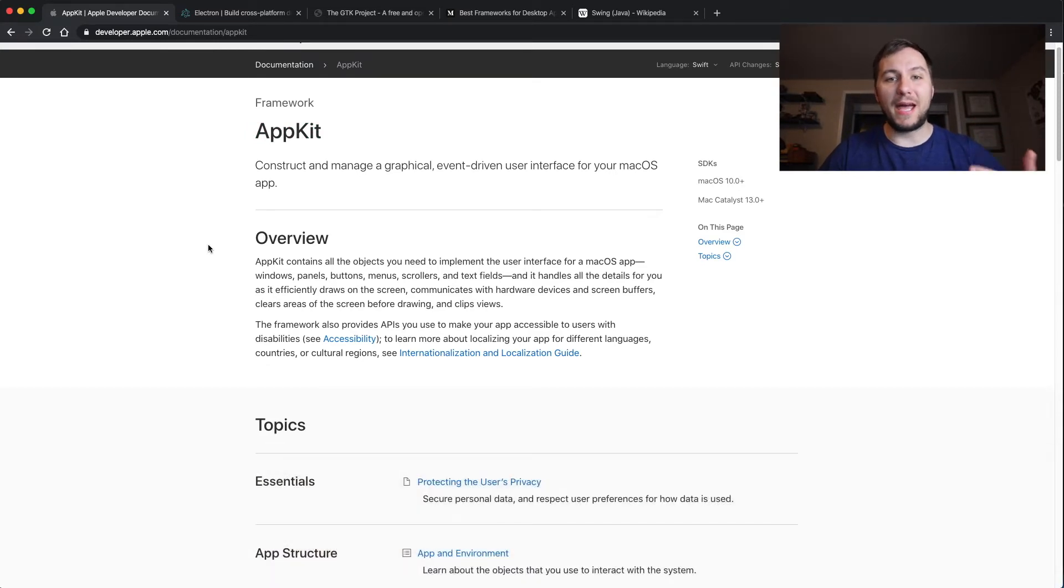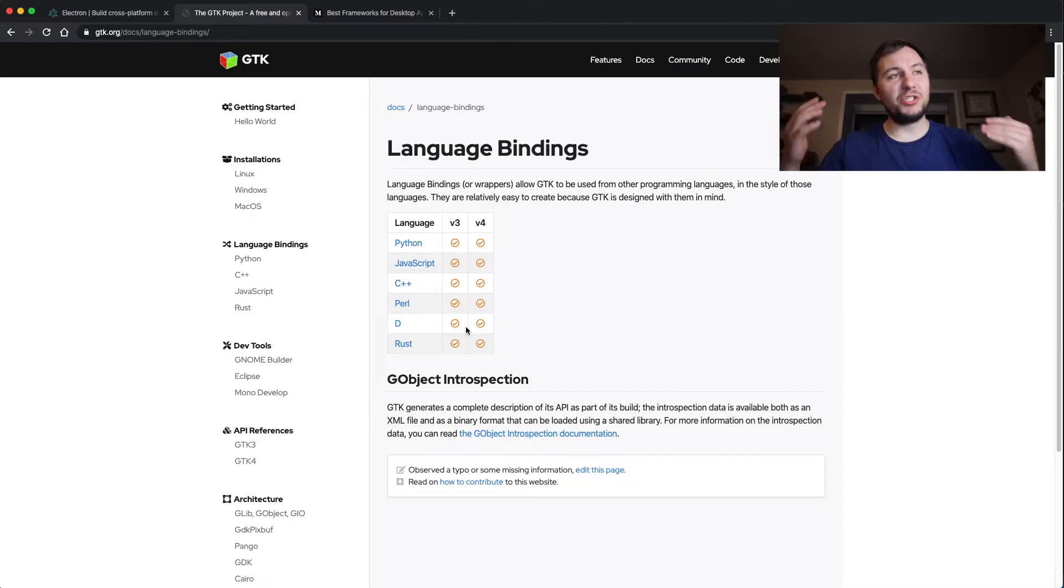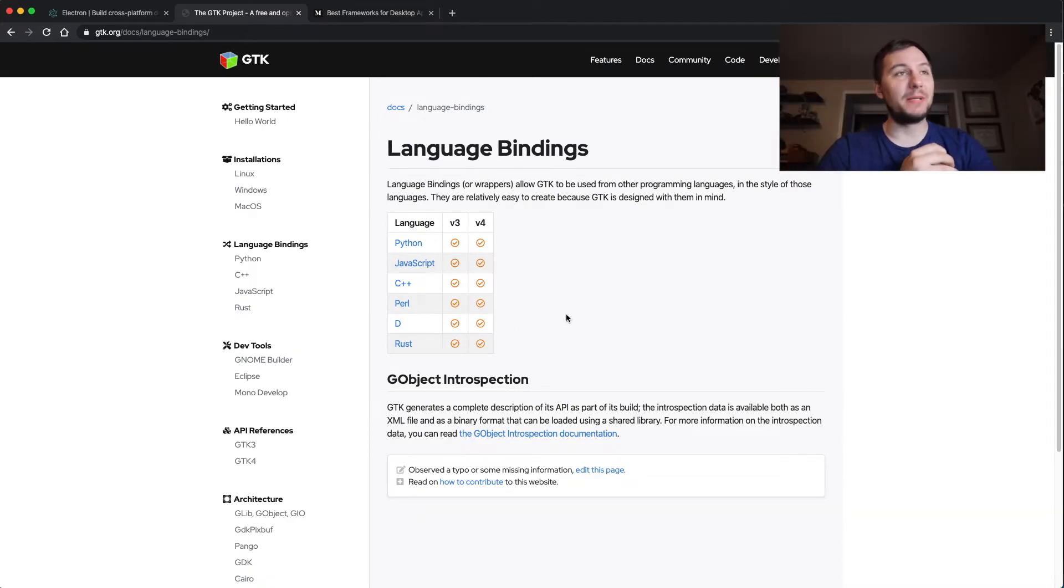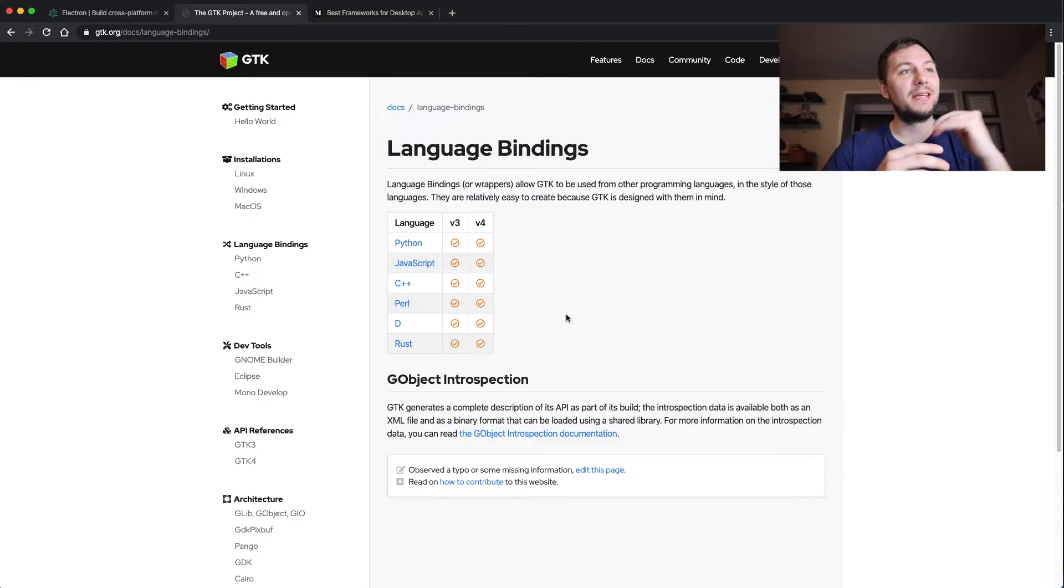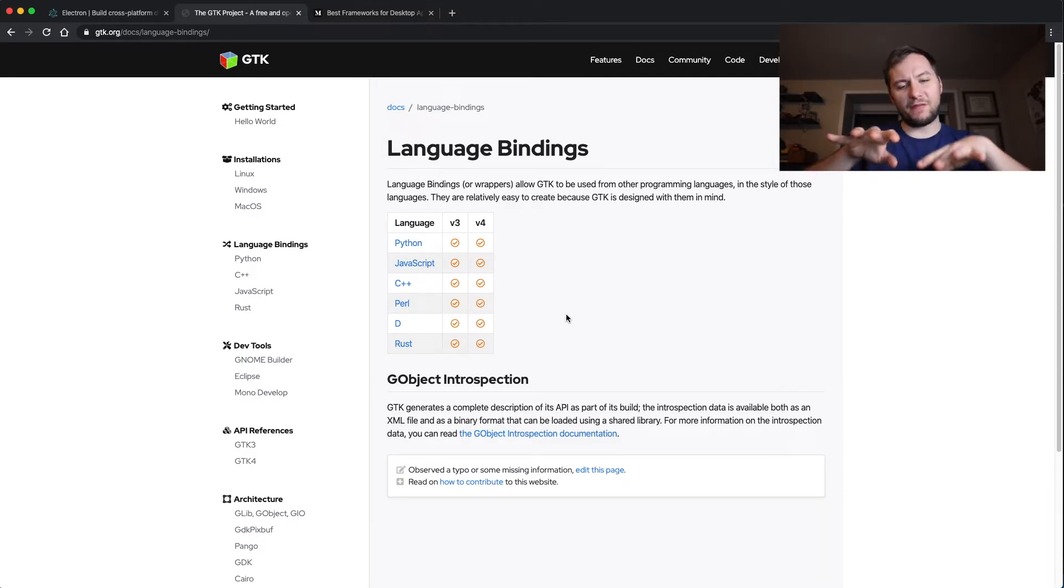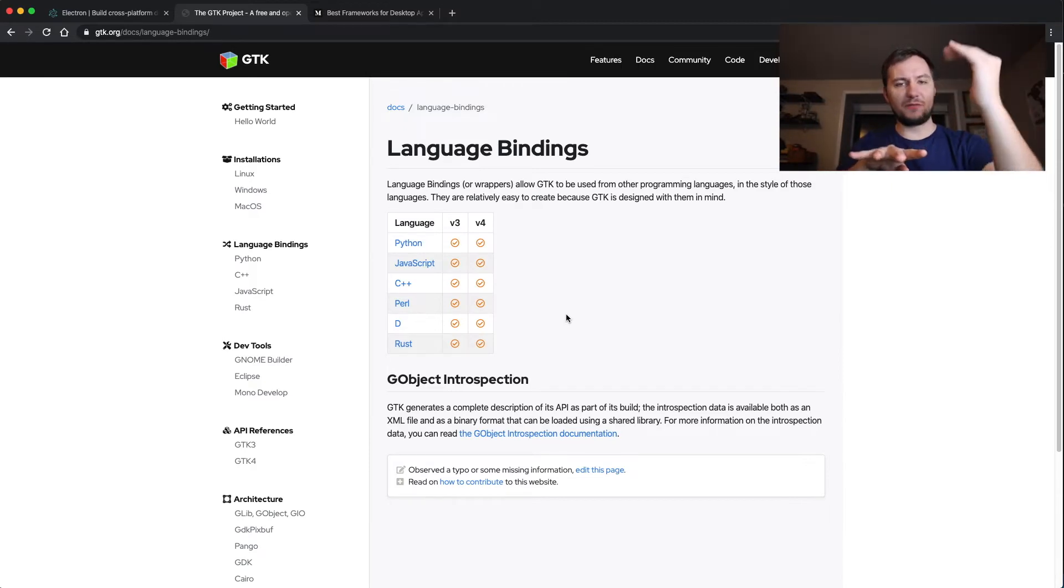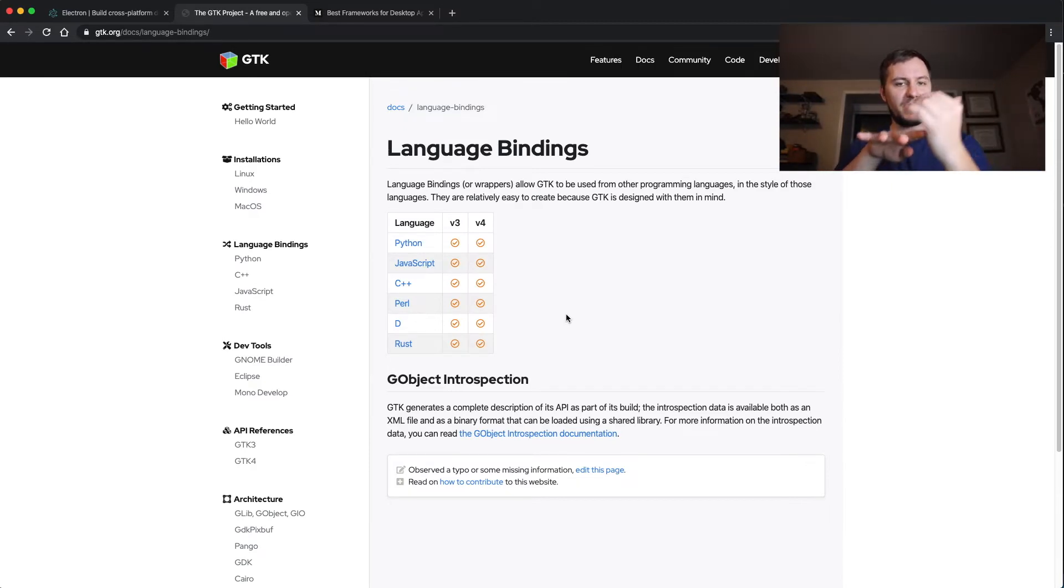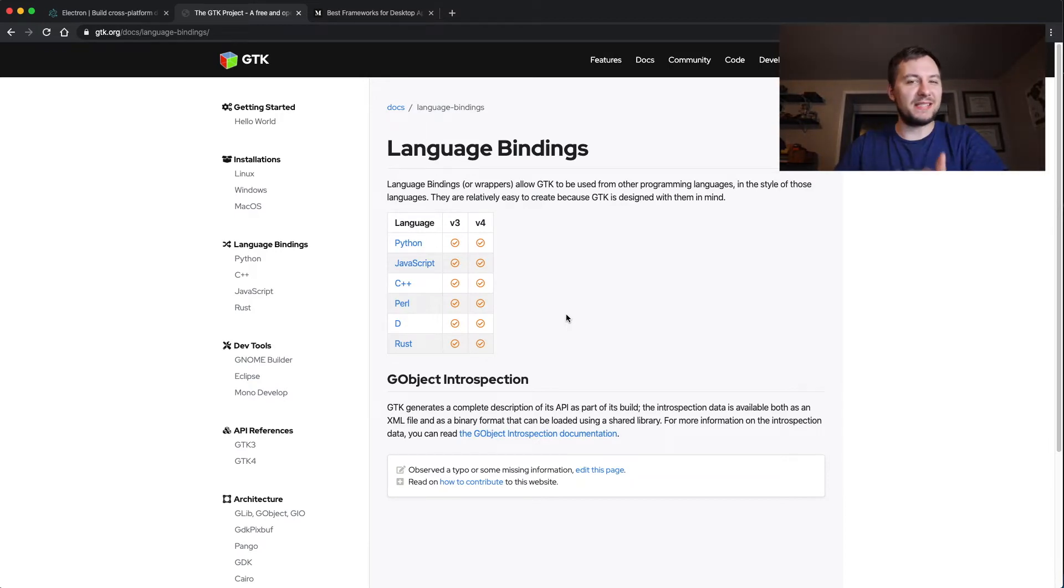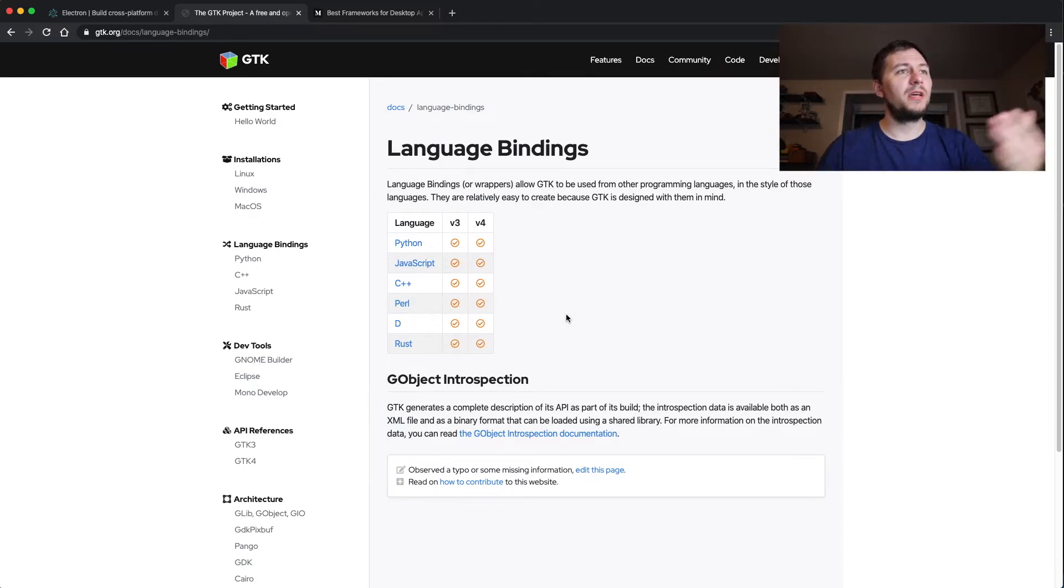So with GTK, you can create a Linux desktop application. Now there are multiple languages to choose from because GTK is kind of like a framework that will translate the programming language that you're bringing into it into, I think, C or C++. I'm pretty sure it translates it into C so that Linux can be able to use it.